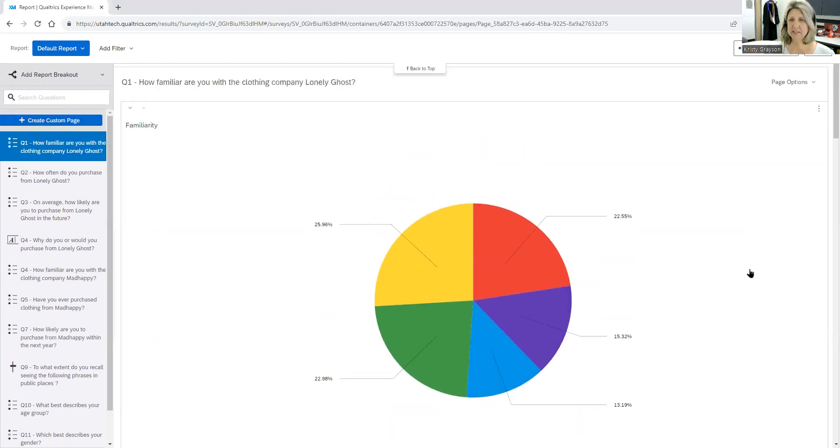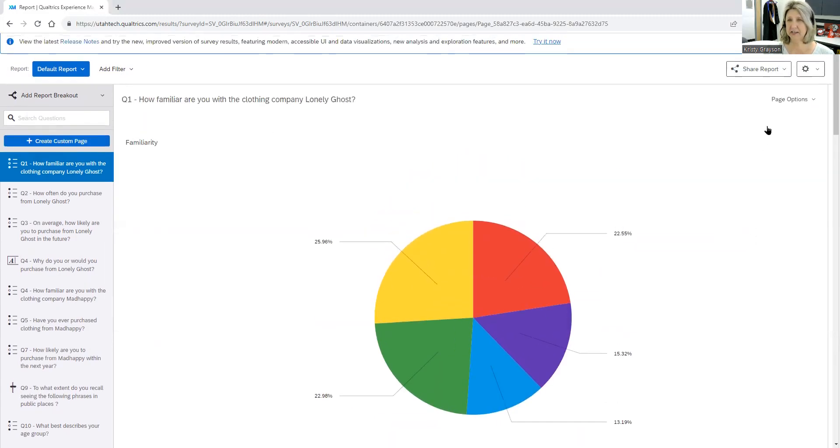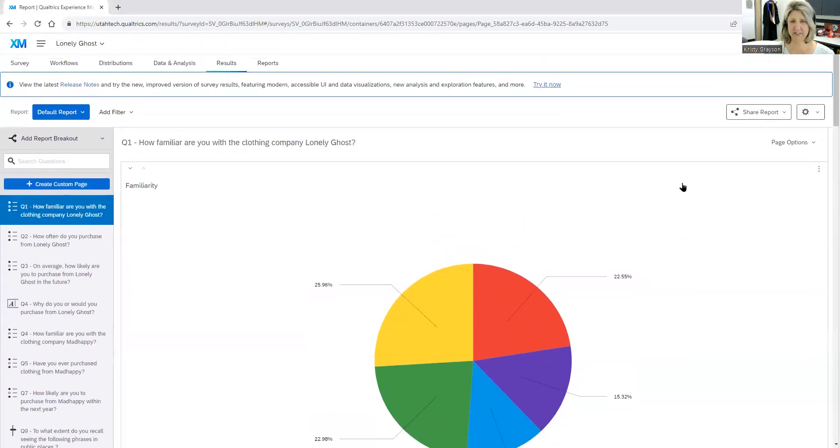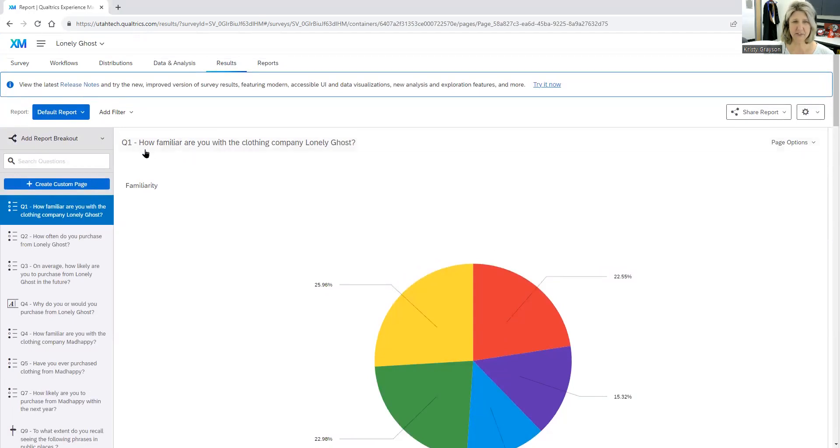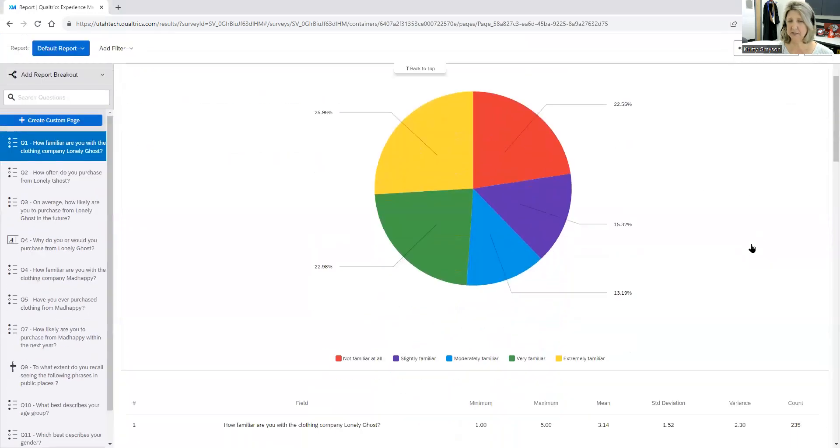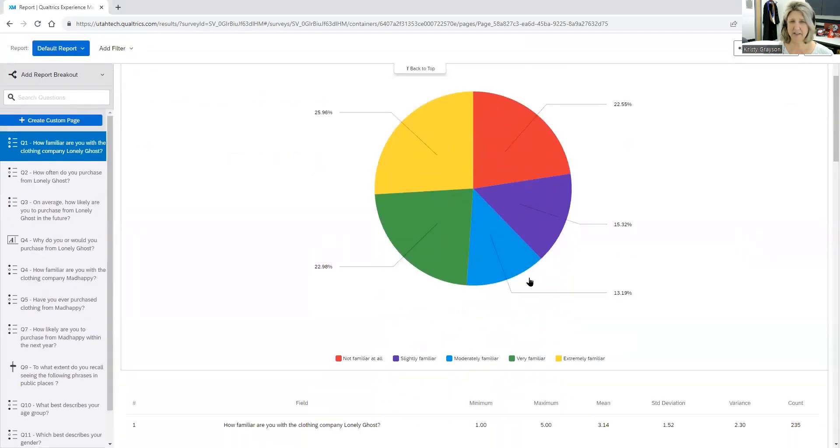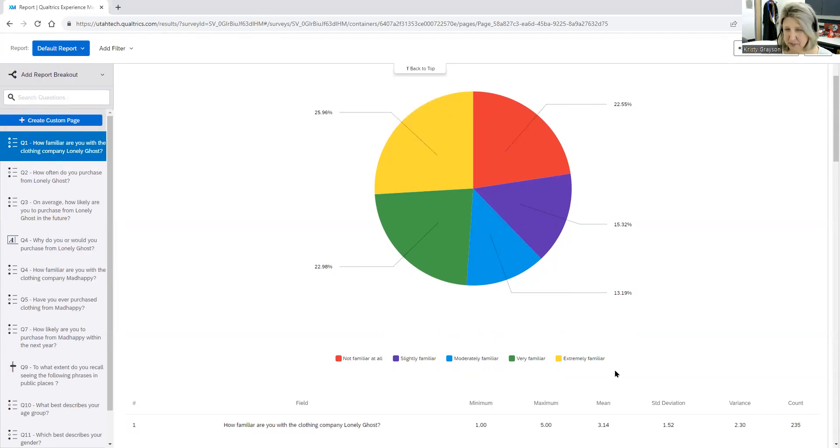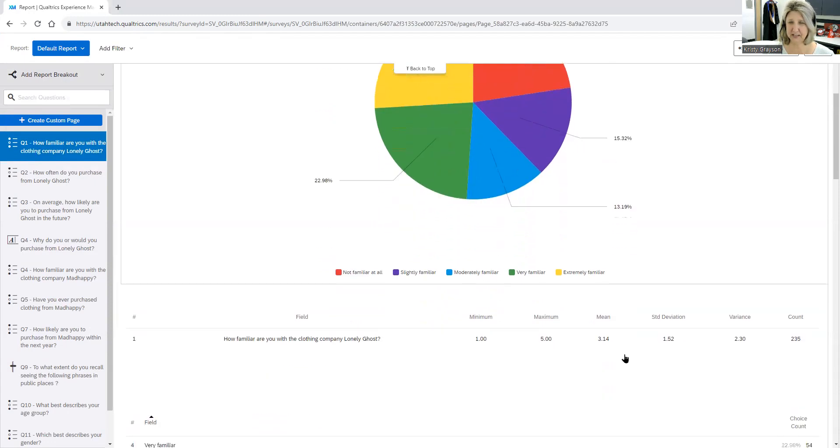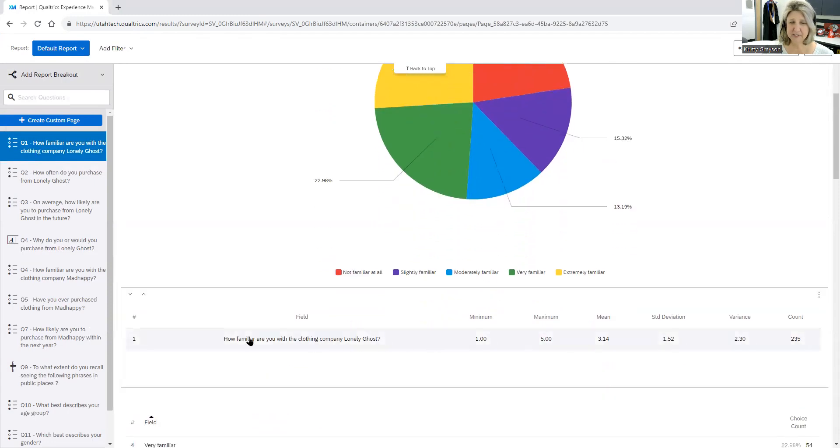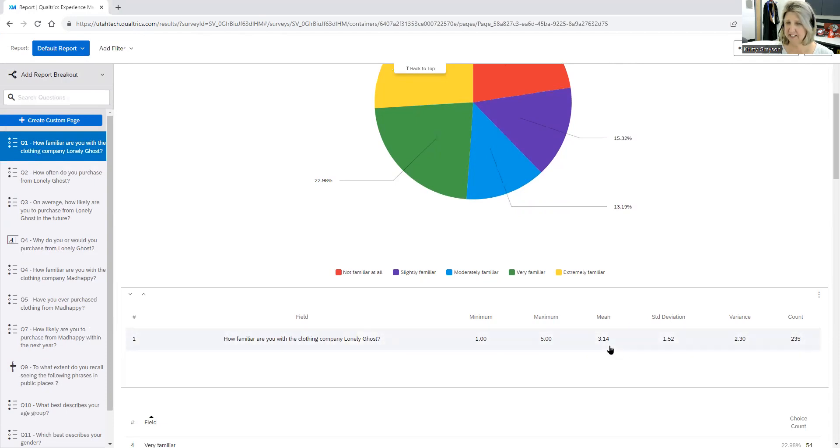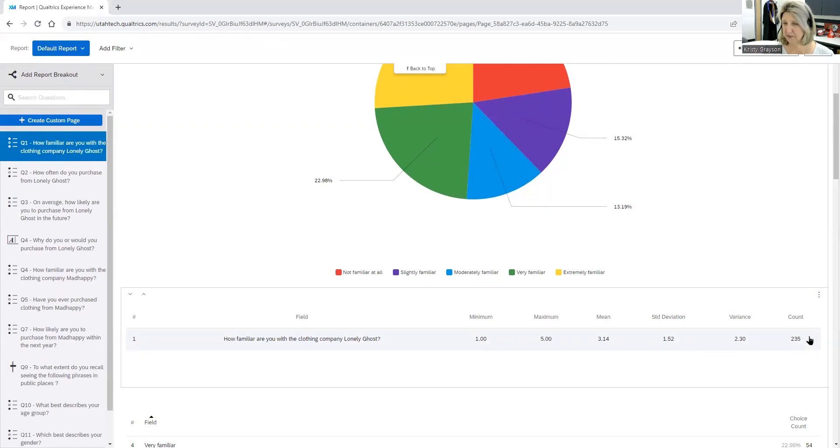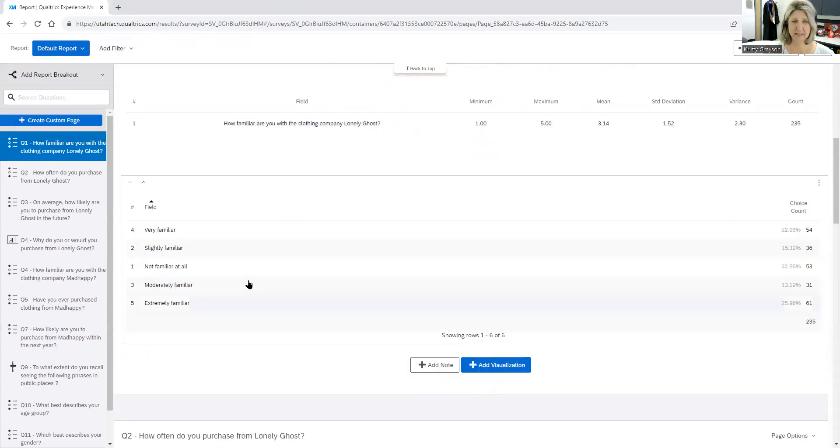What we're going to do here now is I want to just show you how you can navigate through and change the look and feel of this particular report. So here we have the first question, how familiar are you with the clothing company Lonely Ghost? You can see here that they have the responses, which is not at all familiar to extremely familiar, a five-point Likert scale. So you can see underneath here they have the statistics chart so you can see what the mean is. The mean is 3.14, a little bit higher than average, people were familiar with. And then it will also give you a count, so 235 students answered that question.